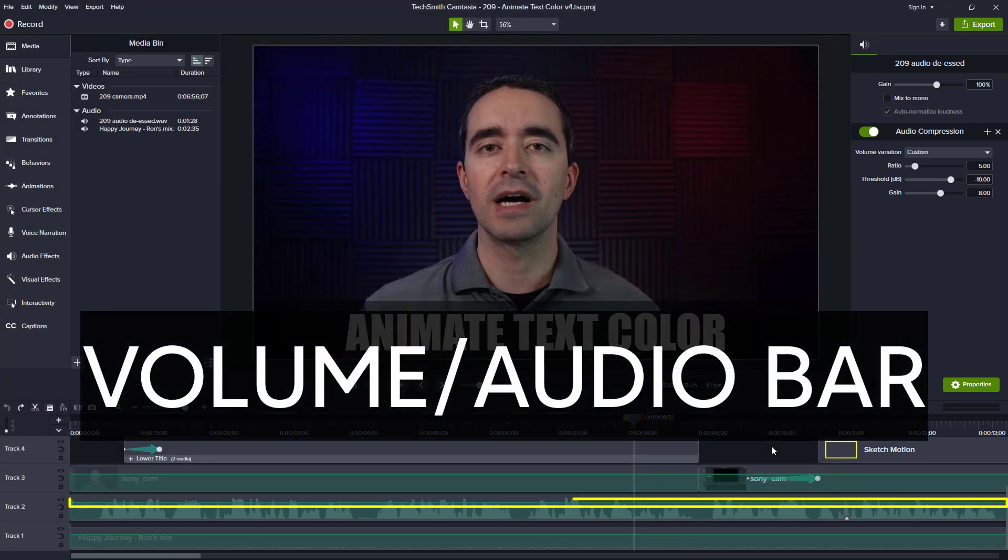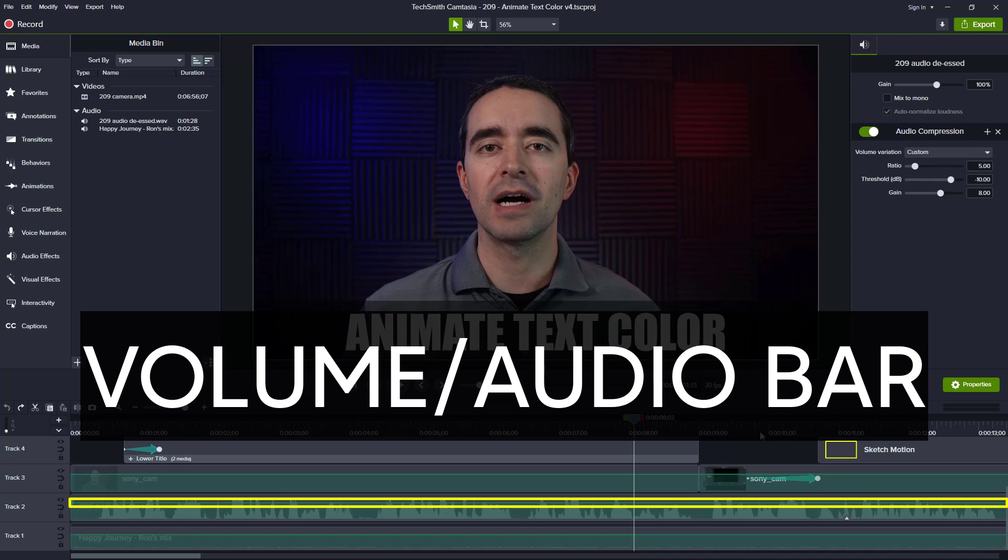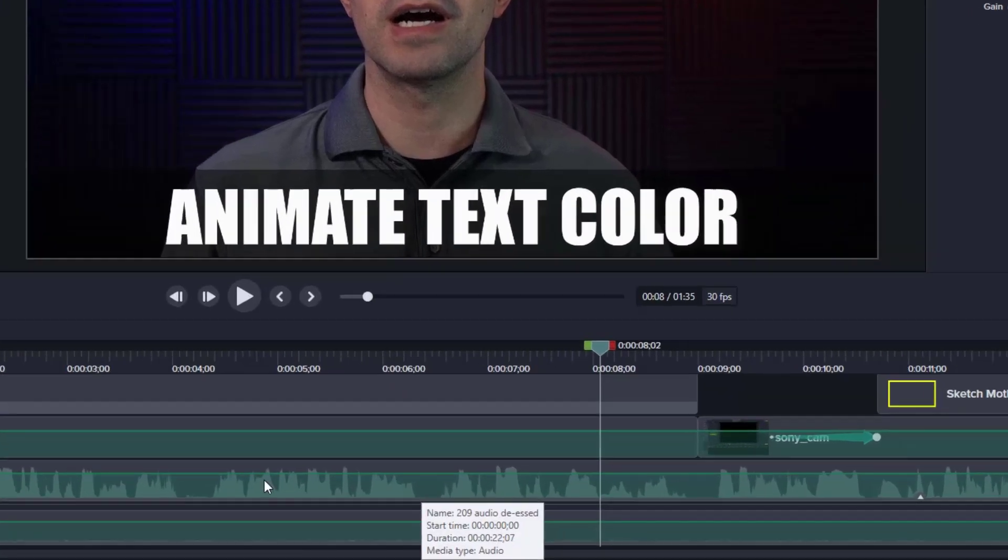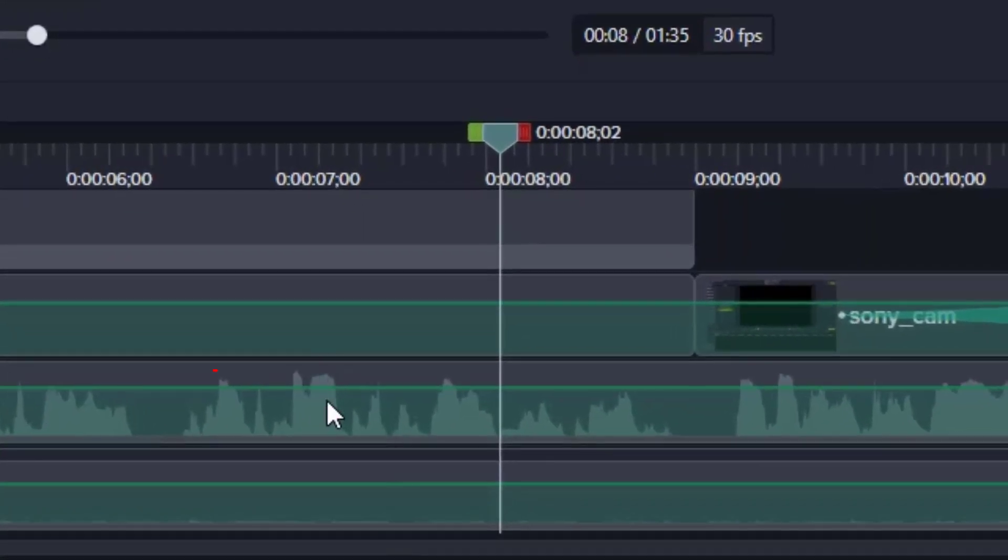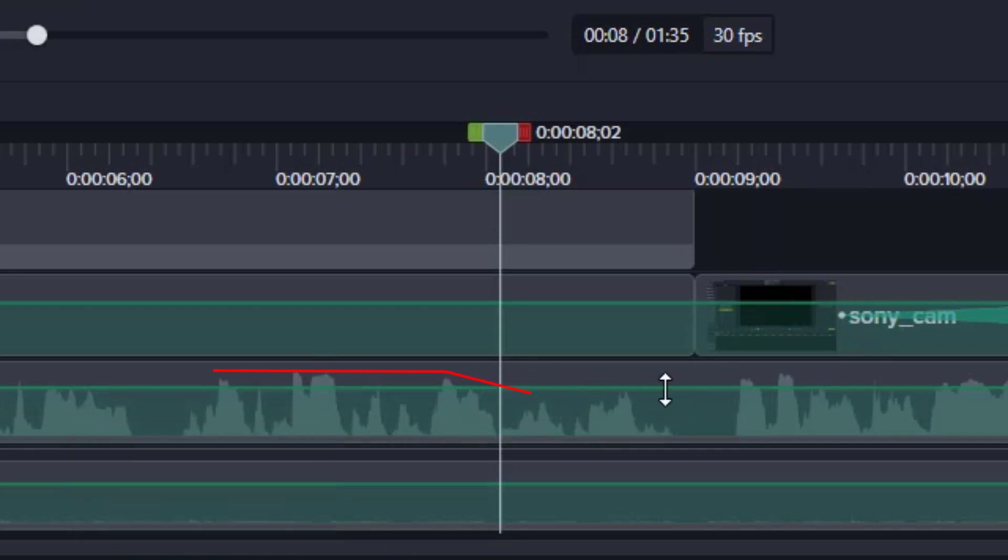I use the audio bar when I want to change just one section of my audio. For example, here a lot of times I'll be talking about something and when I get to the end of the sentence, I'll tend to trail off.